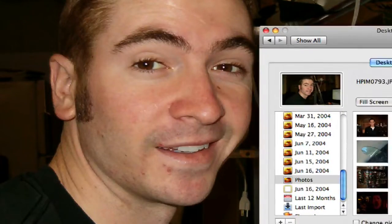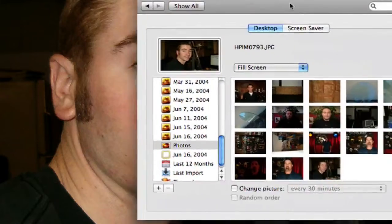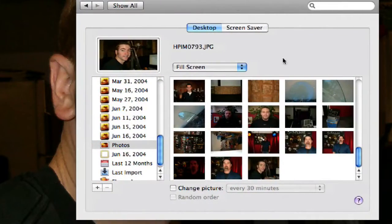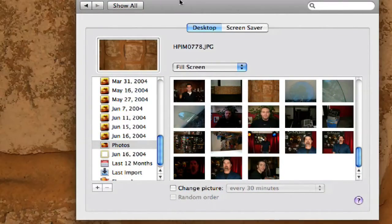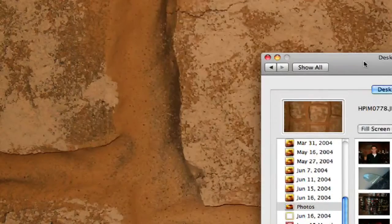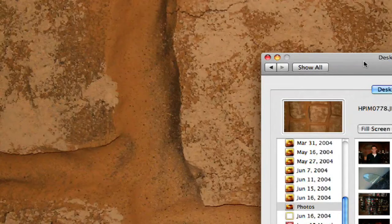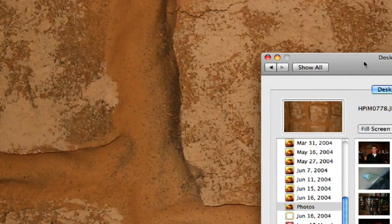Now notice how it's in my iPhoto library, and let's say I wanted to change it. I can change it to another picture. Notice how the toolbar up here.